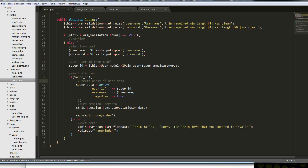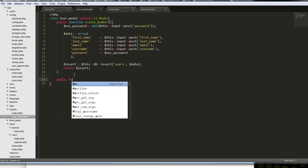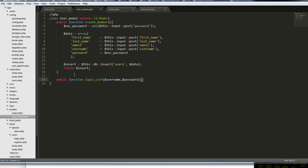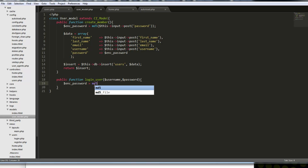What we need to do now is create the login_user function in the model. We'll go to user_model and say public function login_user(). We also want to include the parameters here as well. The first thing we want to do is convert the password to an encrypted password so we can match against the encrypted value in the database.